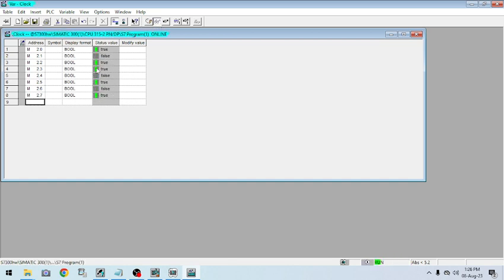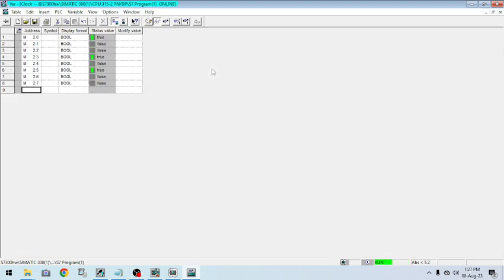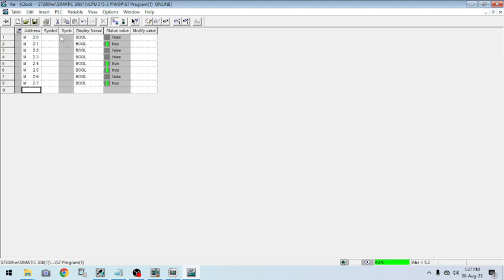Now you can see the eight bits of data are shown here. Going online, you can see my clock bits have started. These clock bits are used for things like horn alarms, audible warnings, flashing lights for alarms, or trip signals. For checking this kind of alarm, we need to give symbols — this is the symbol address. So I can define, for example, Flash 10 Hz.